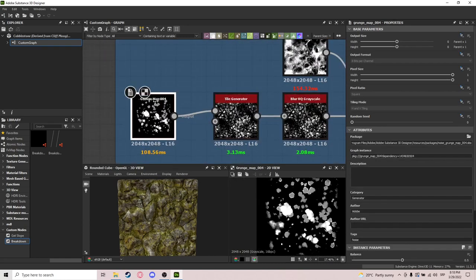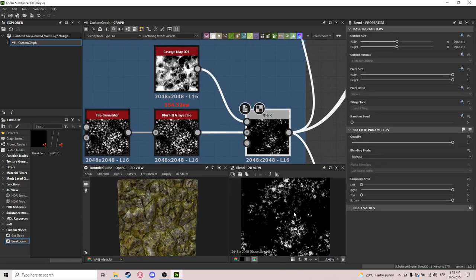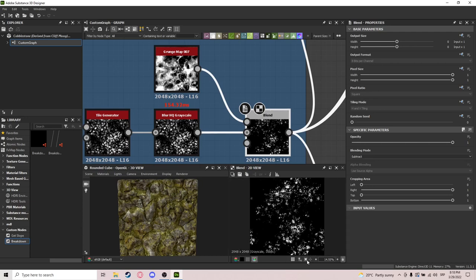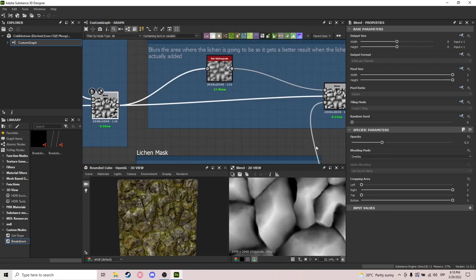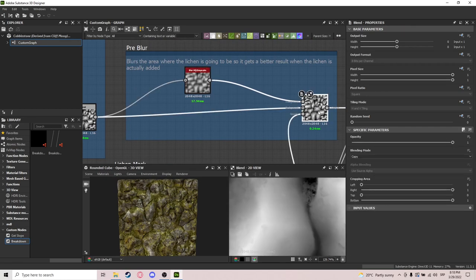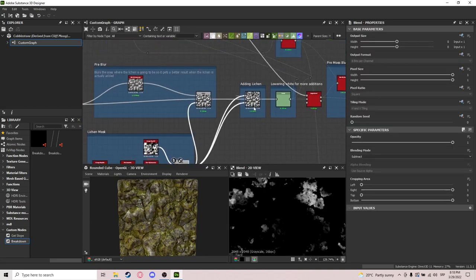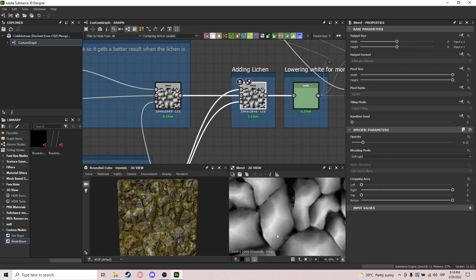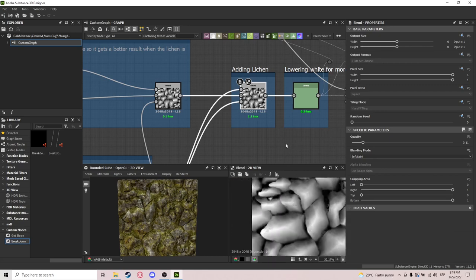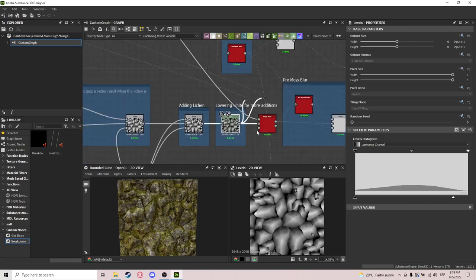The lichen in my case is made using a grunge map put into a tile generator, blurred a little, and then a grunge map 7 so it's not spread out everywhere. Then we blur those spaces. We're actually adding the lichen with the mask as an opacity mask, blended with soft light. This makes the material a lot better. I just lower the white values a bit so I can add more stuff.